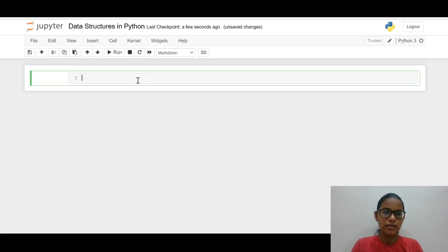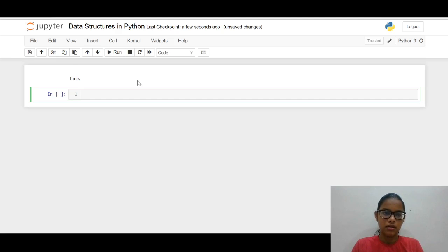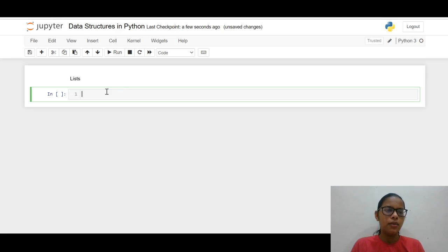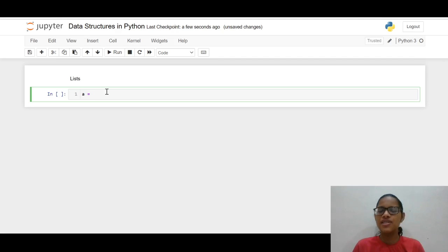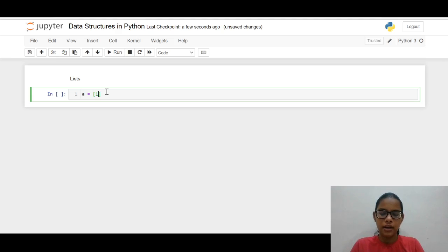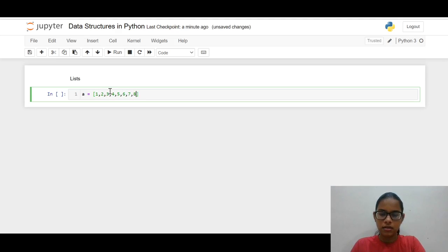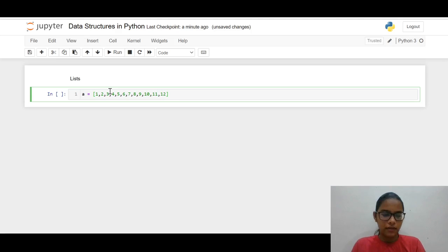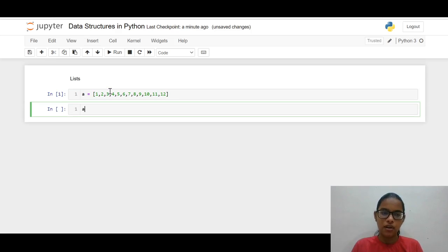First, let us see about lists. What is a list? A list is a list of items — it is a self-explanatory word. So we can have a list of numbers. We can have a list of numbers, and if I call variable 'a' and press shift+enter, I get an output.